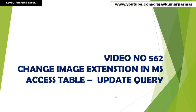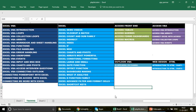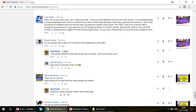Before we go further and jump to the question, take note of the playlist sequence, because this is exactly how you should follow it. This channel is dedicated to all those people who want to do extremely well in Excel, Excel VBA, MS Access, Access VBA, and Outlook VBA.